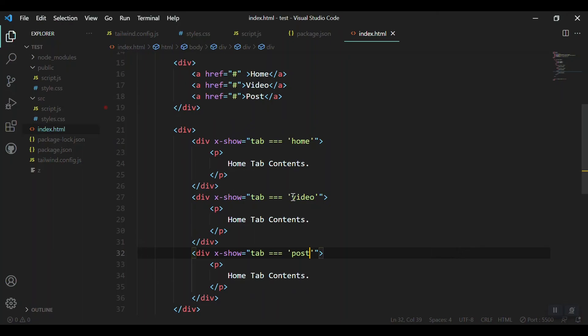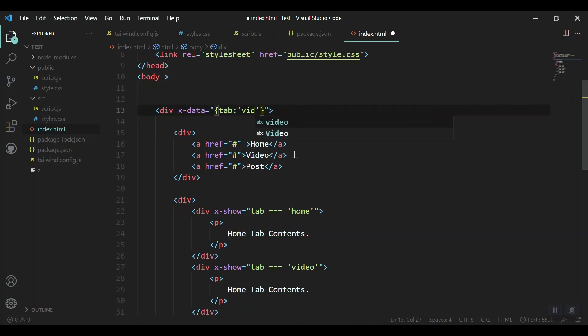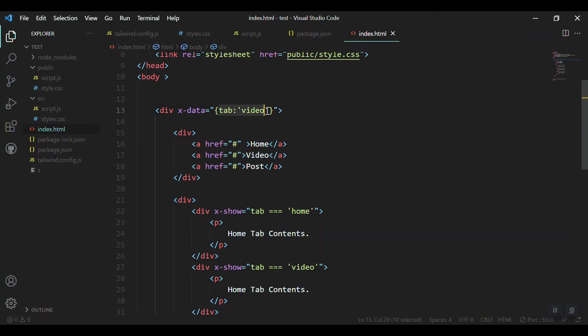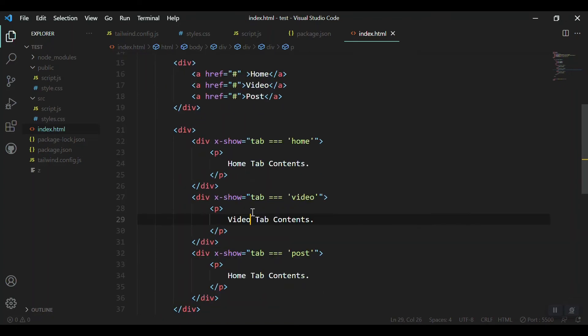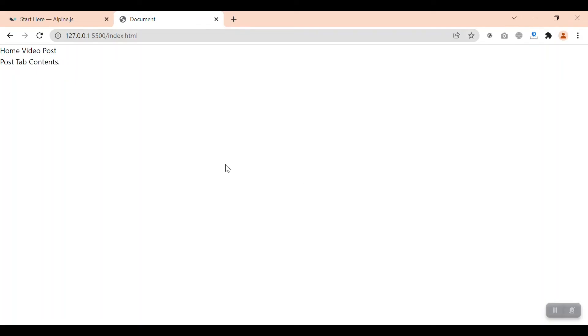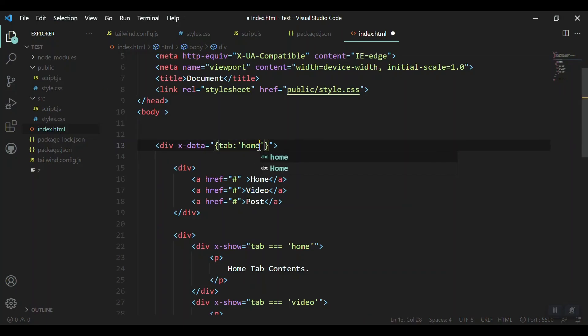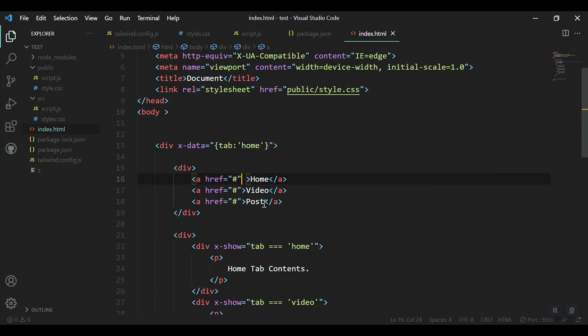The second will be for the video and the third will be for the post. Let's save it and see what we got. We got the home tab contents because first we initialize the tab should be equal to home. If we want our active to be video tab, we can just write here tab equal to video.